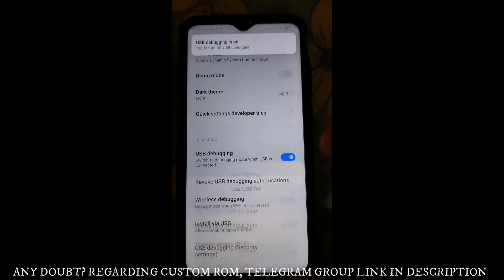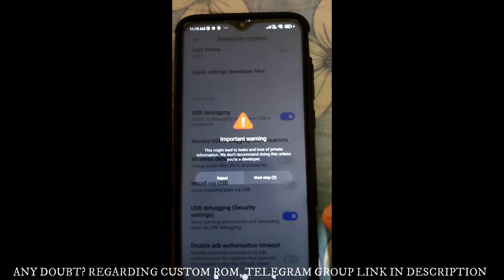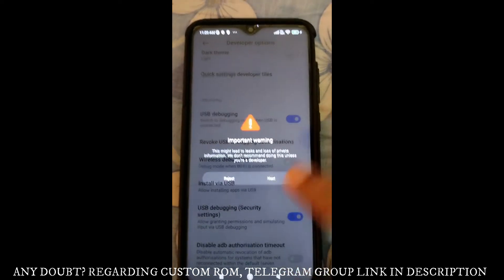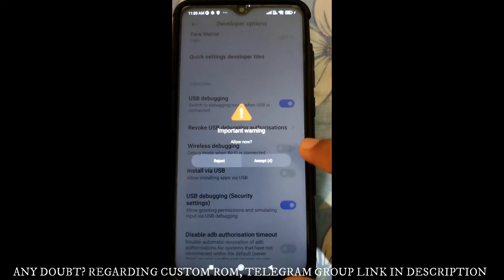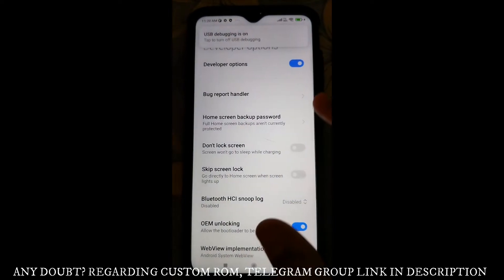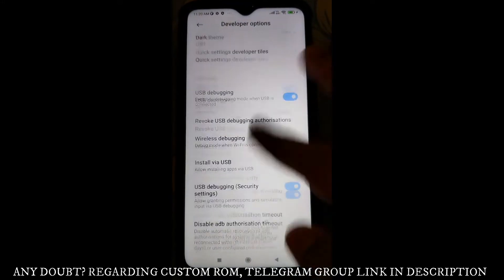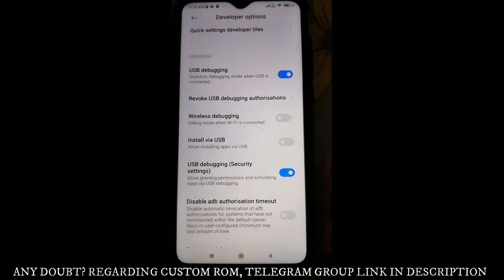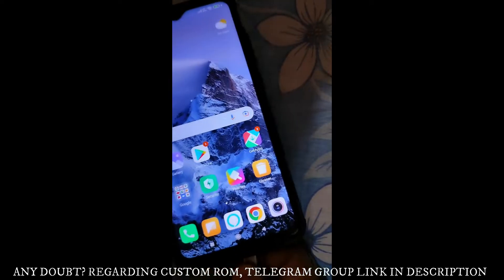The third thing you have to do is click on USB Debugging and turn it on. The fourth thing is that the security settings for USB debugging must also be kept on. Don't worry, this will not break your phone — just proceed past the warning and click Accept. So to recap: Developer Options on, OEM Unlocking on, USB Debugging on, and USB Debugging security settings on.